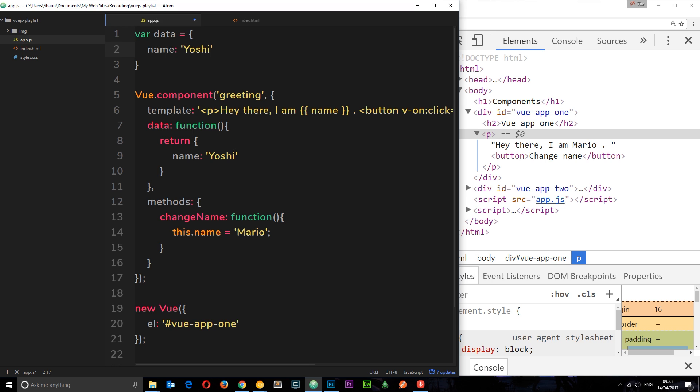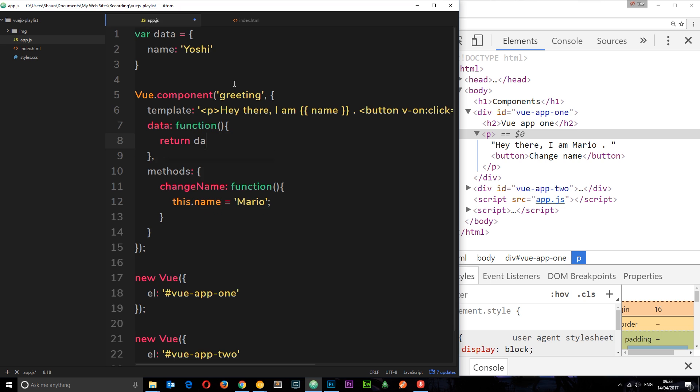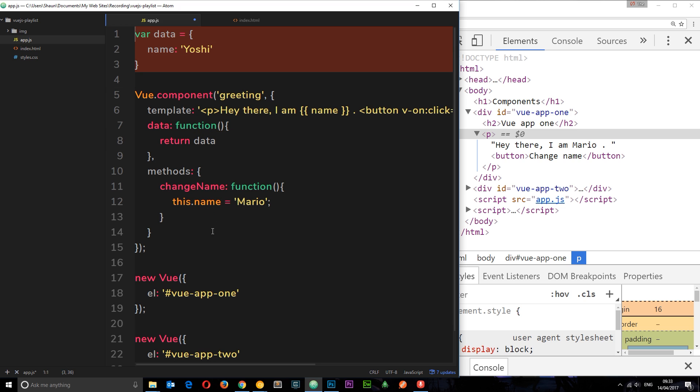Then if I return, instead of this object right here, if I just return data, this is now external. And this is going to be shared between each instance of this component. So now,